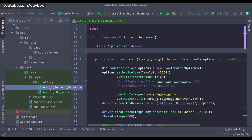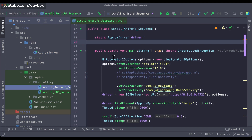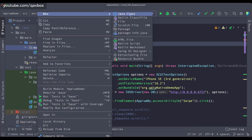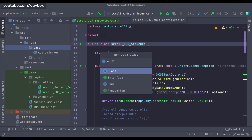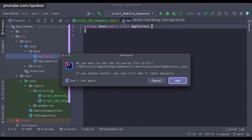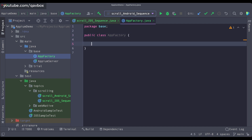The first thing that I need to set up is to launch the app. To launch the app, for Android we need these options, and for iOS we need these options. For this I will be creating a new Java class. Let me name it as AppFactory. This AppFactory will hold all of the launching of your iOS application and Android application.